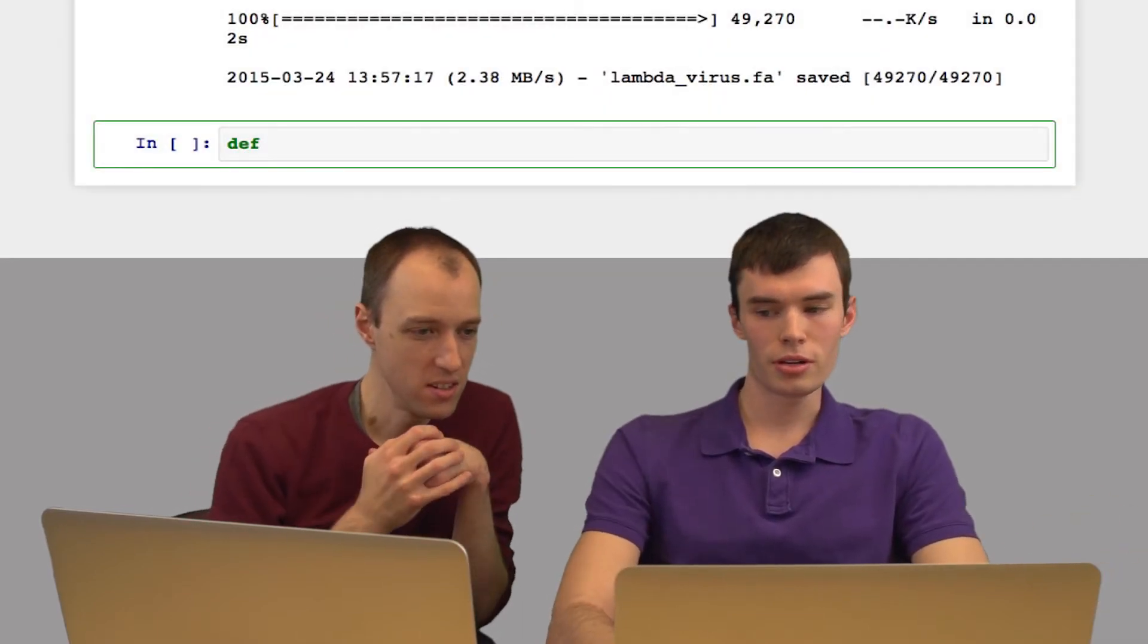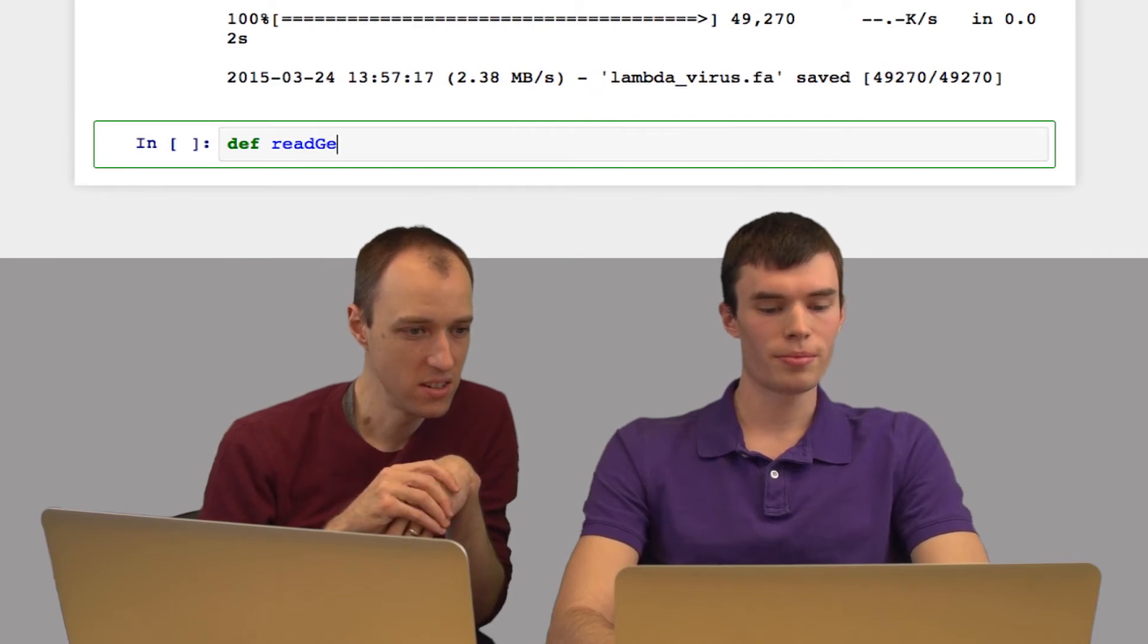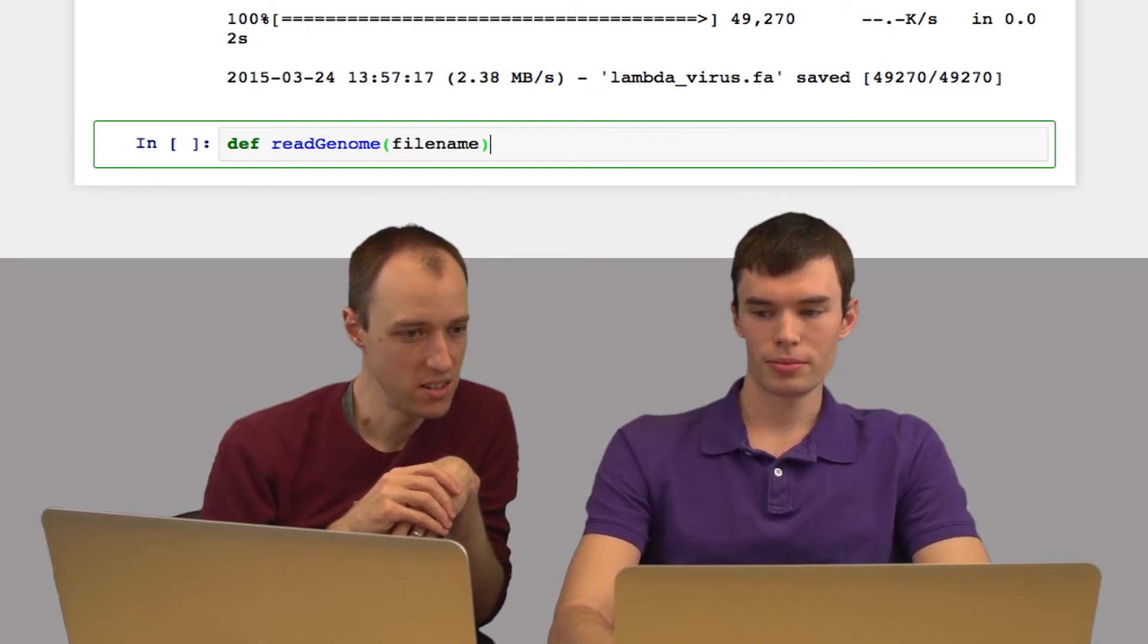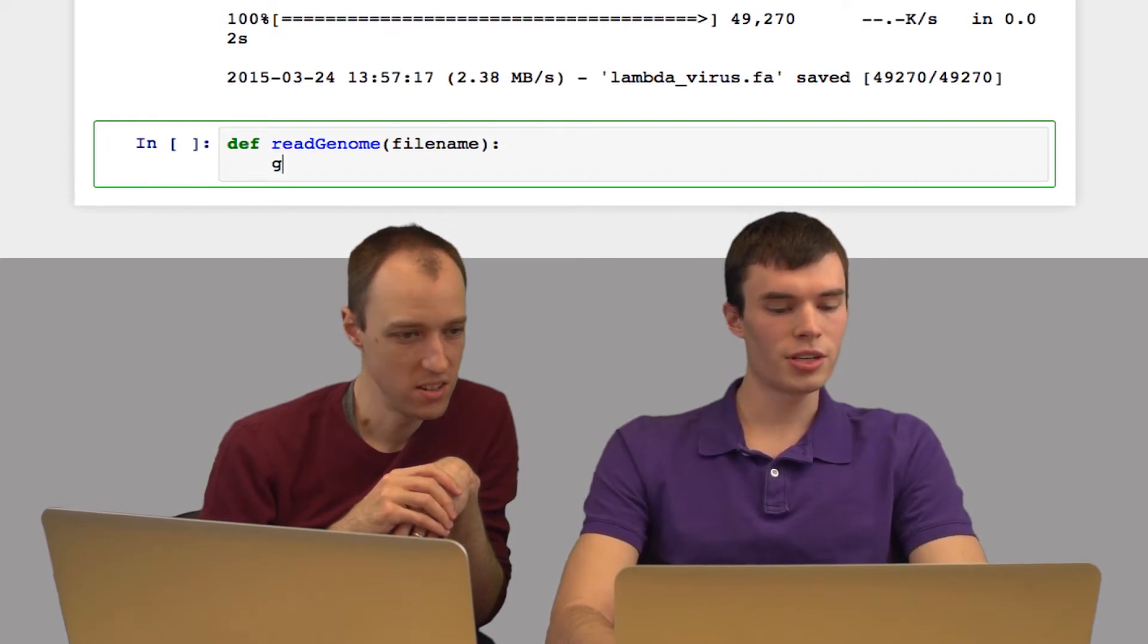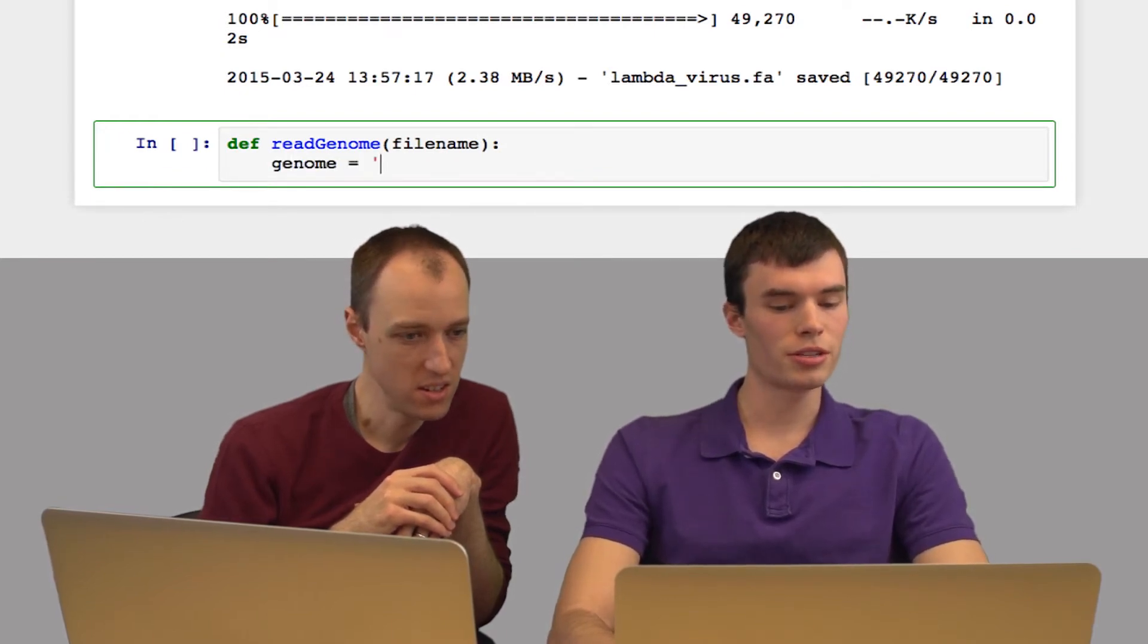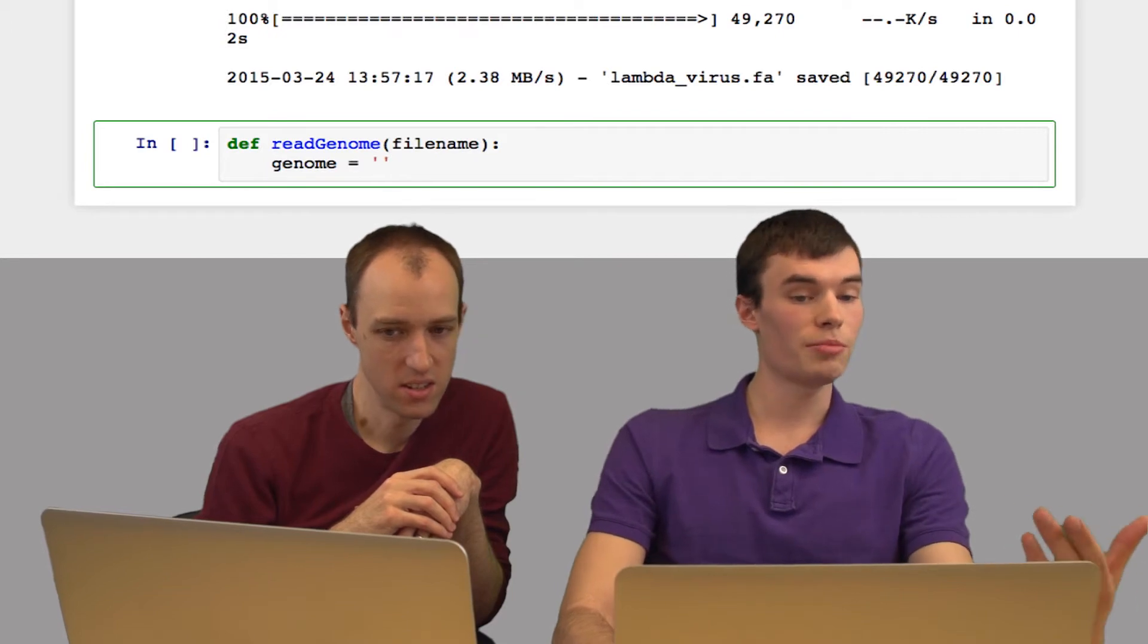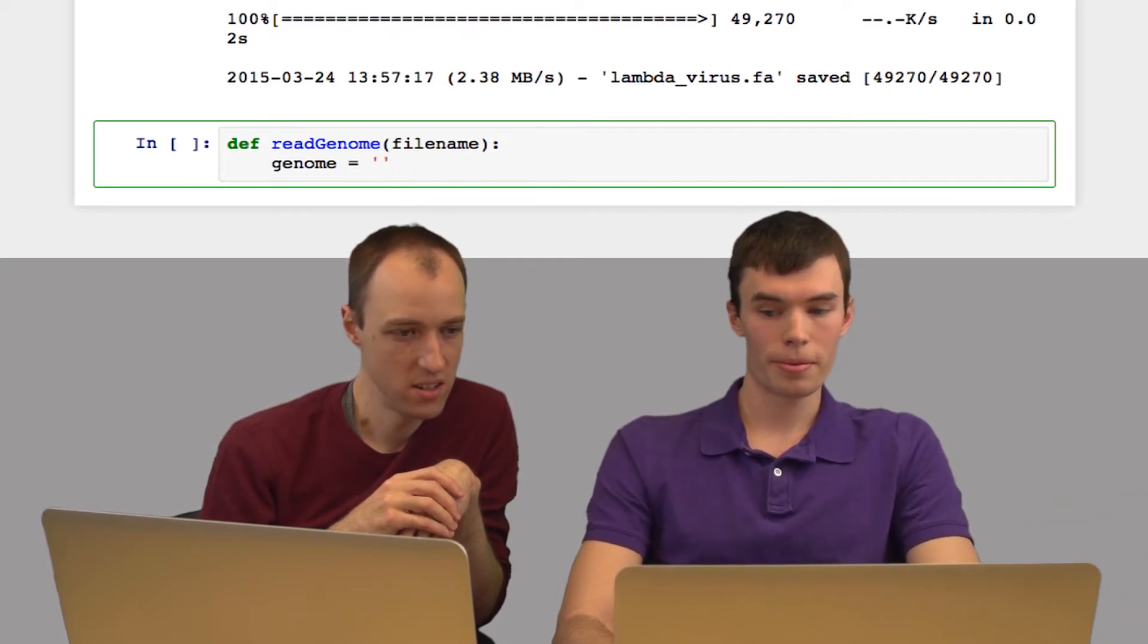So now that we've downloaded it, let's write a function to read a genome from a FASTA file. So I'm going to define a new function, read_genome, and pass in a file name. And I'm going to store the genome as a string. So I'll start by just an empty string. Then I'm just going to add each line of bases to the string.